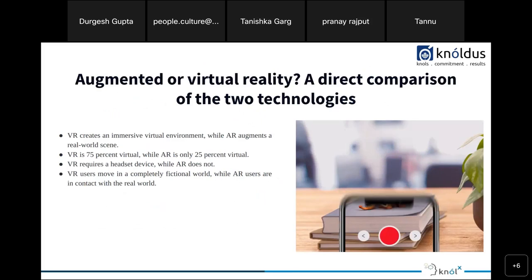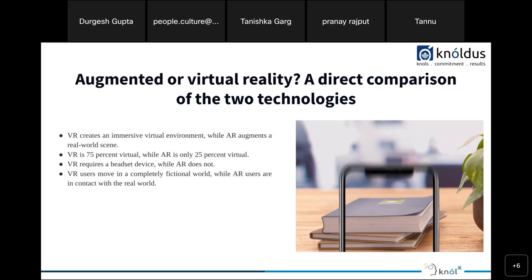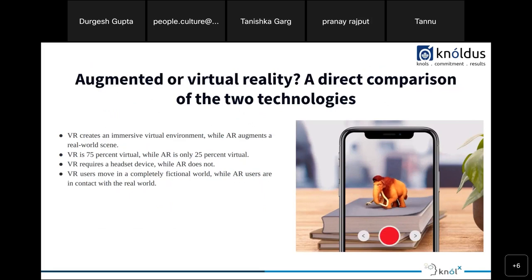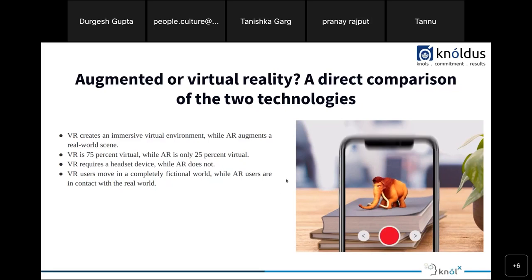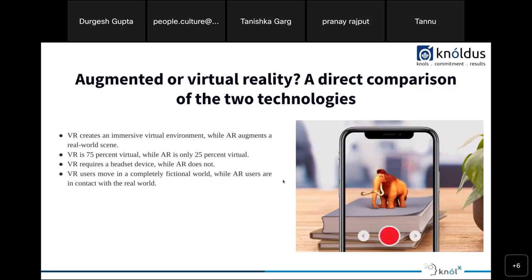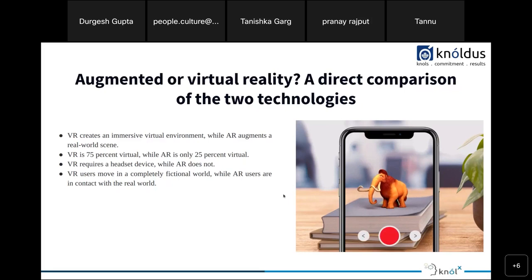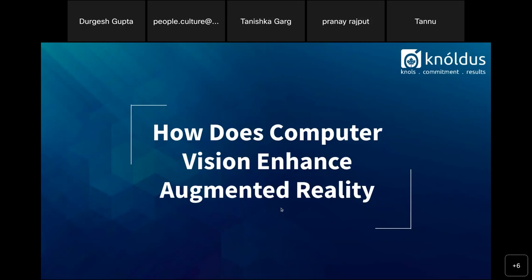A direct comparison: VR creates an immersive virtual environment while AR augments a real-world scene. VR is 75% virtual while AR is only 25% virtual. VR requires a headset device while AR does not. VR users move in a completely fictional world while AR users remain in contact with the real world.